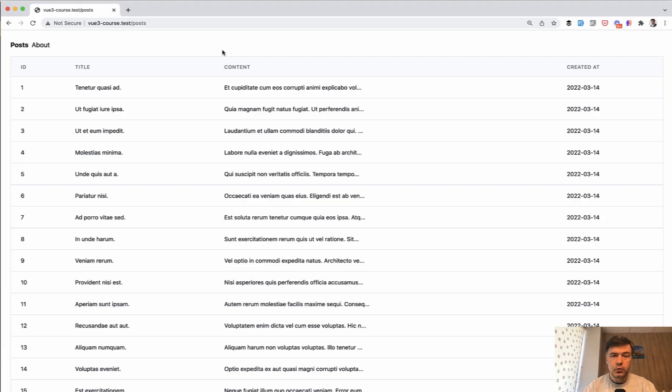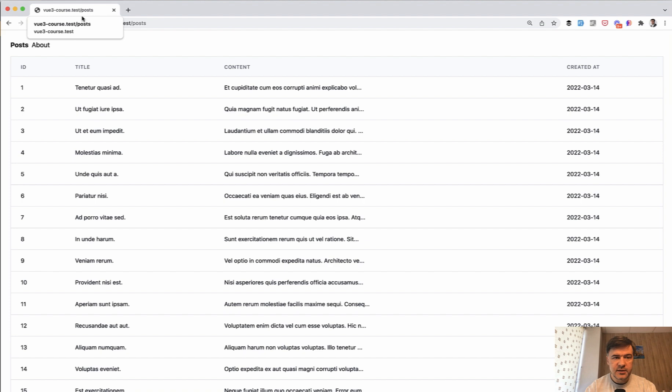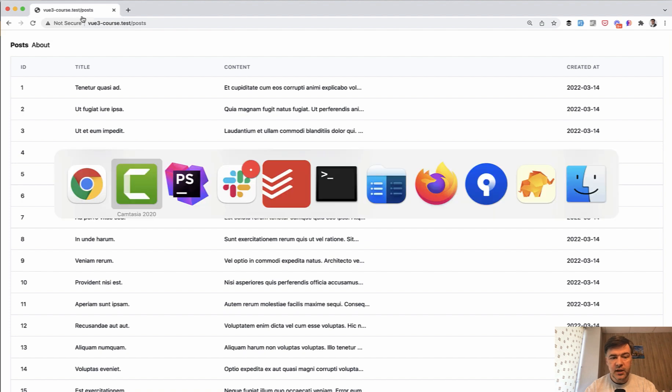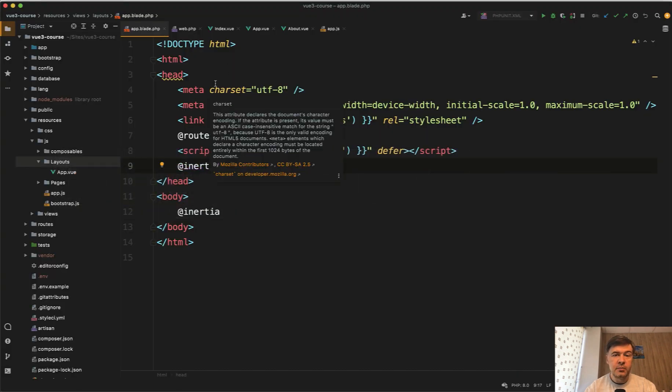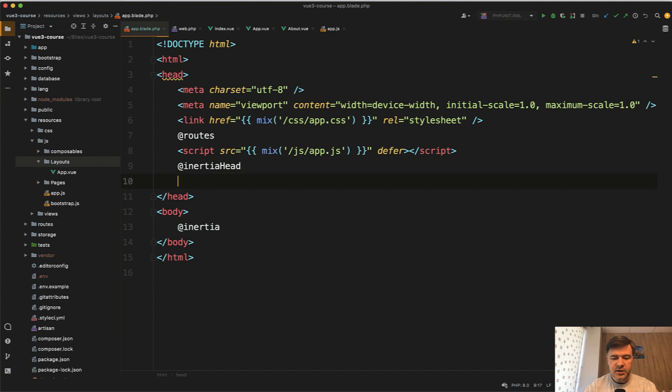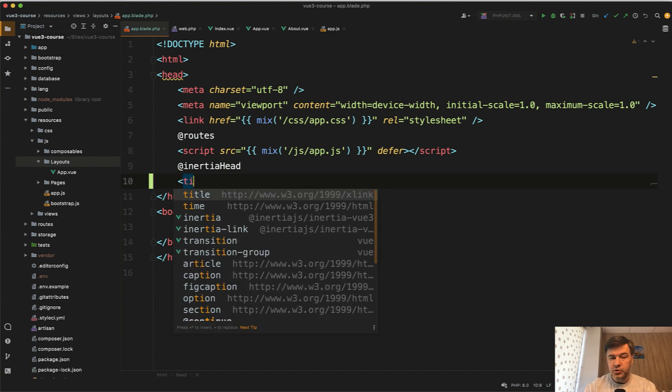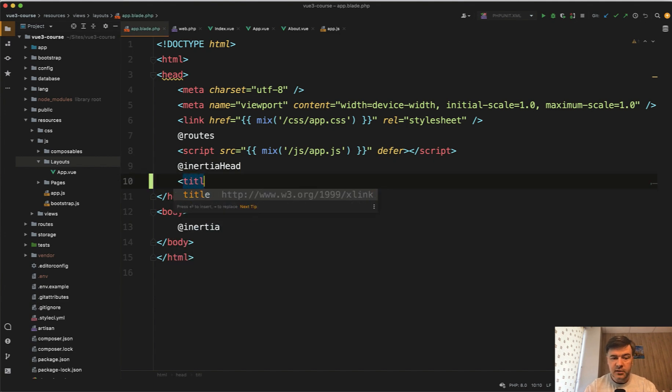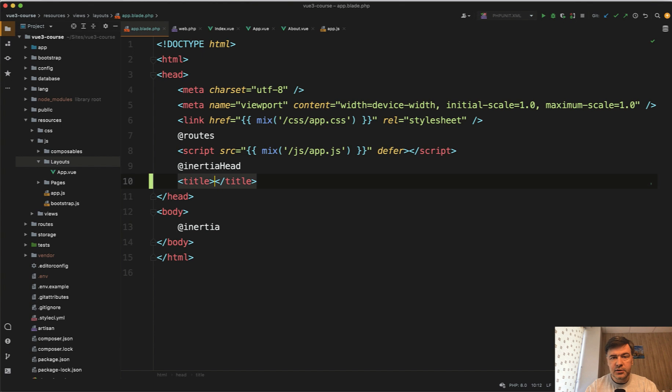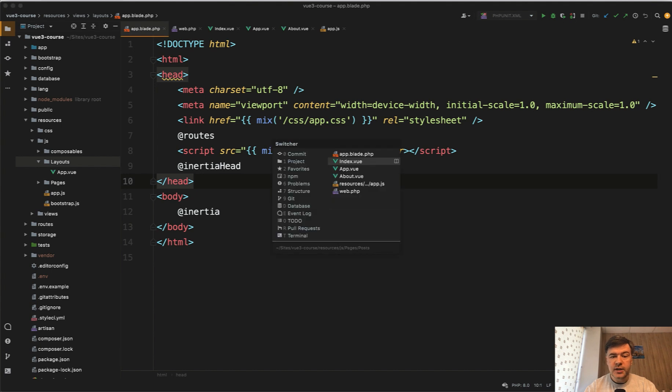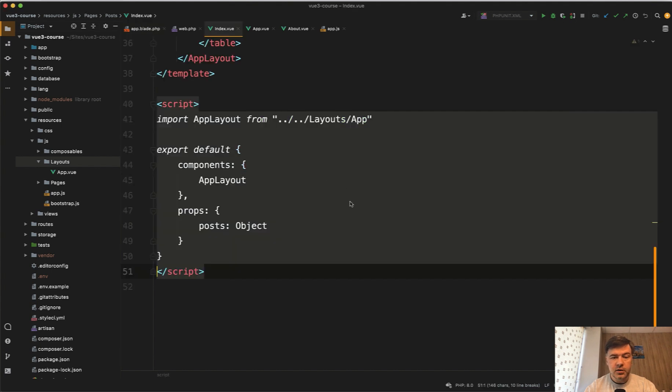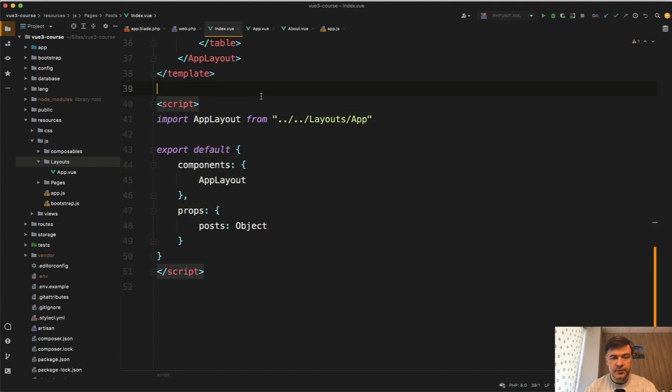This lesson will be quite short about one inertia component which will help with the head title. So I deliberately put down the browser so you would see this, because we now don't have any title in our main app blade. In the head section, there should be some kind of title here, right? But how do we pass that title to individual pages, to the app blade? In fact, we don't pass it here. For that, we use head component of inertia.